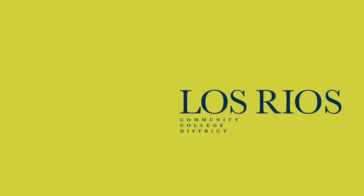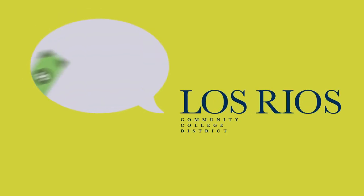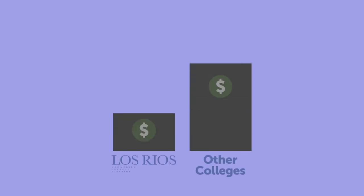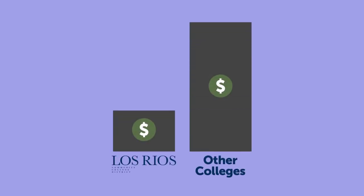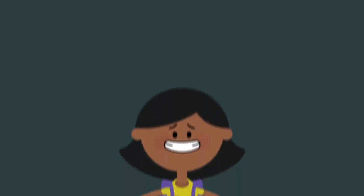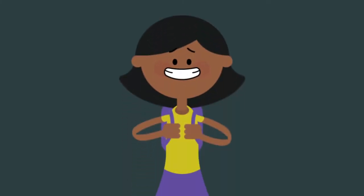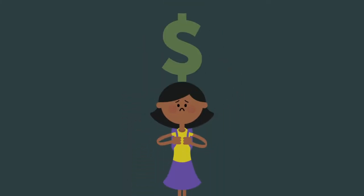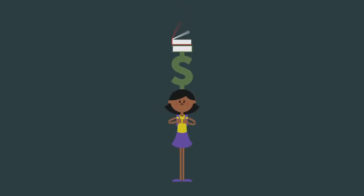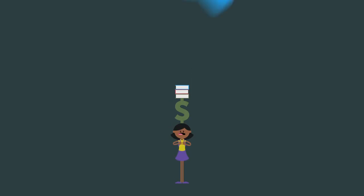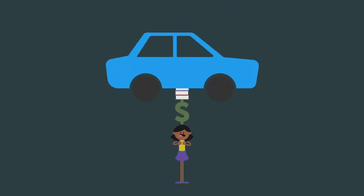For generations we have touted the affordability of our colleges. It's true that our fees are among the lowest in the nation and that the Board of Governors Fee Waiver, soon to be renamed the California College Promise Grant, provides a fee-free education for many students. But new research shows that the net cost of an education for low-income, independent community college students—when you factor in the cost of books, transportation, and living independently, along with the amount of financial aid available to students—is actually greater than that of the average CSU or UC students.